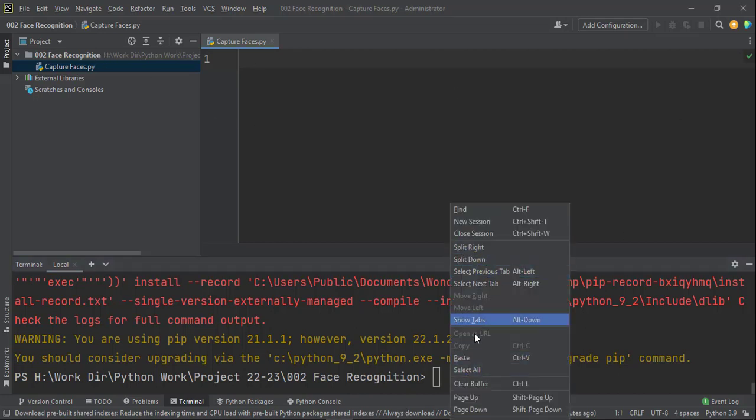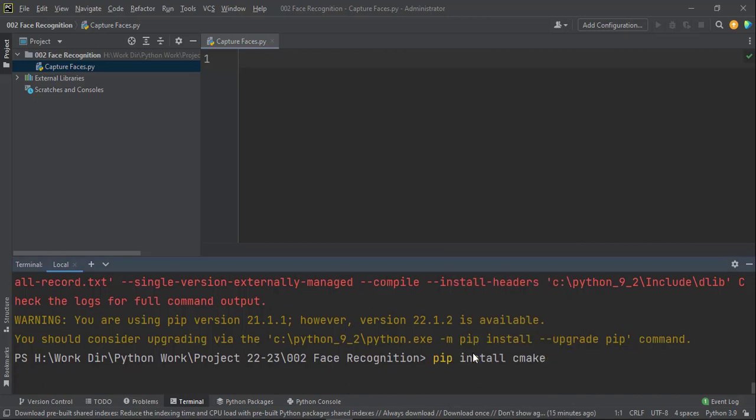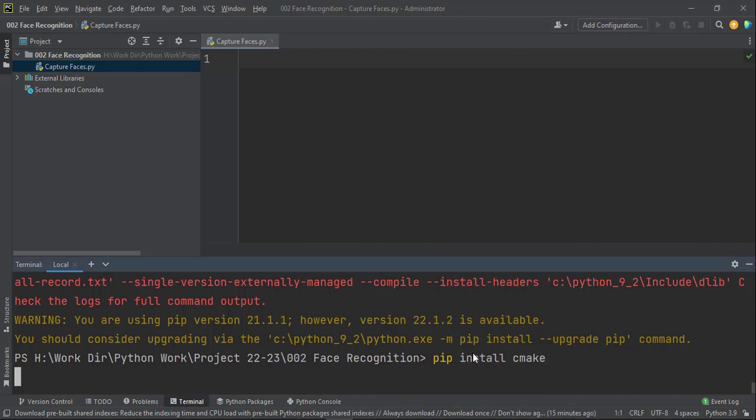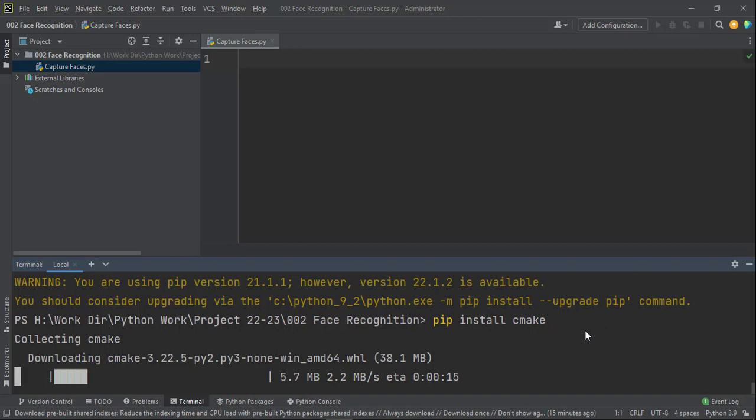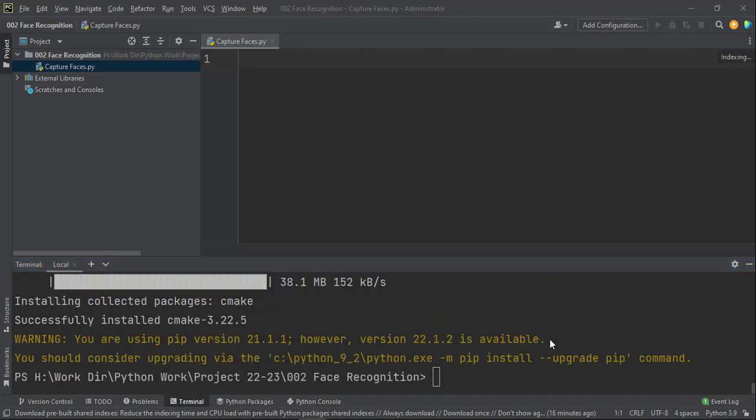So the CMAKE library can be installed with pip install CMAKE. You can just install it with this command and it gets installed, download and that get installed and it is successfully installed.